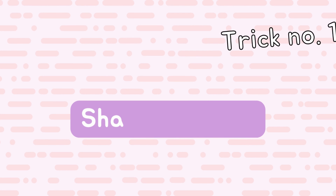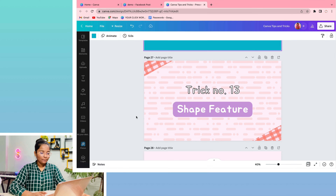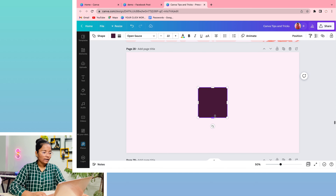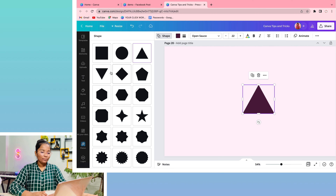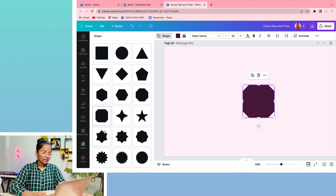The next trick is the shape swap trick. If you have made a square and now need a circle, you don't have to delete and redraw. Simply click on the shape, go to the shape option at the top, and you can change the shape directly. Whatever shape you need, you can change it without deleting anything.